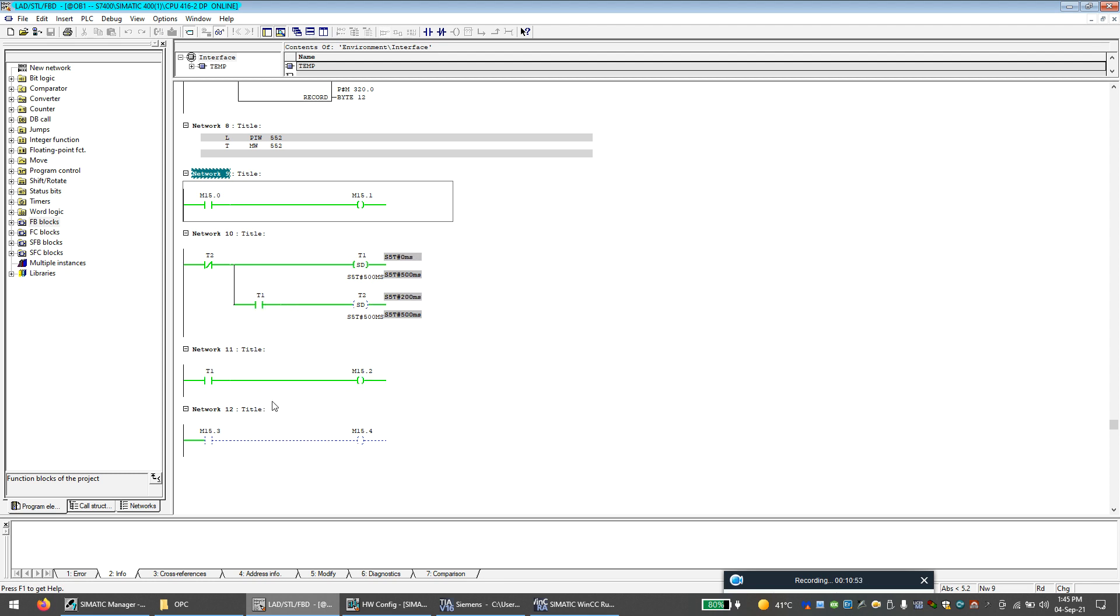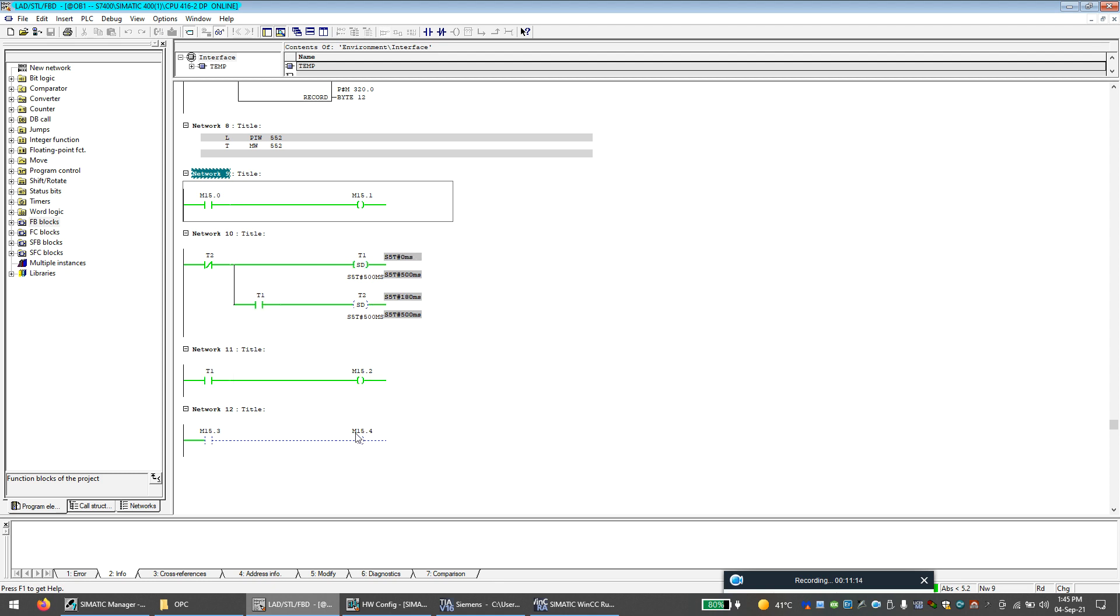Now what we can do is, for example, let's say we want to make sure the SCADA is communicating with the PLC. So what I will do is I will use this bit M15.2. I will take this bit to the WinCC SCADA system and I will generate a bit called M15.3, which will activate this bit. I will connect this bit to 15.3 in the SCADA system and I will use this bit to make sure the SCADA is communicating properly.